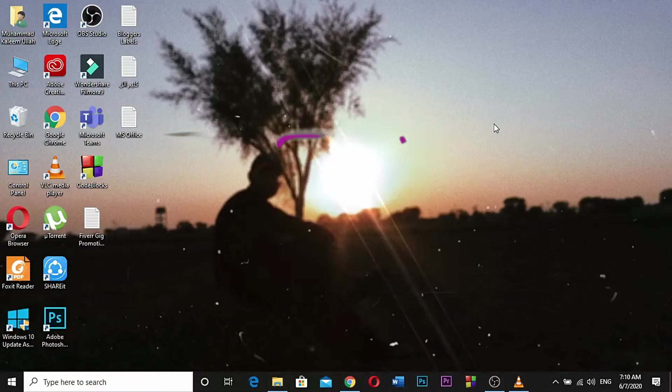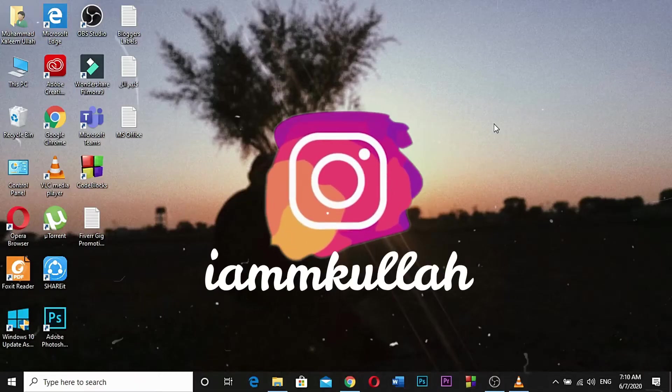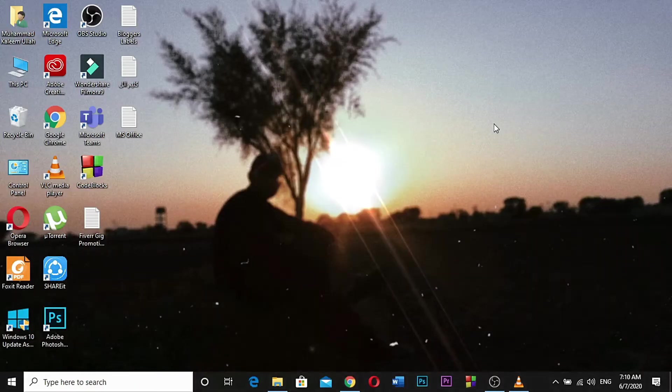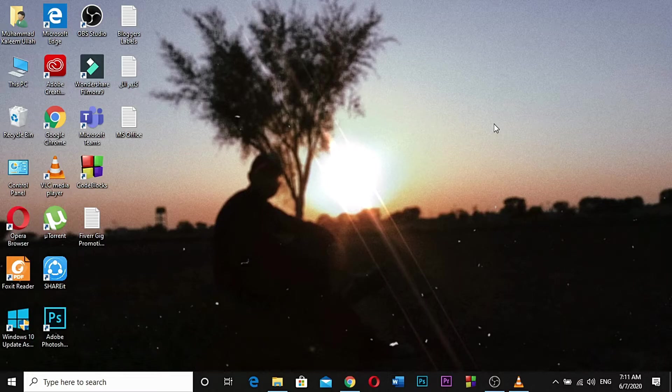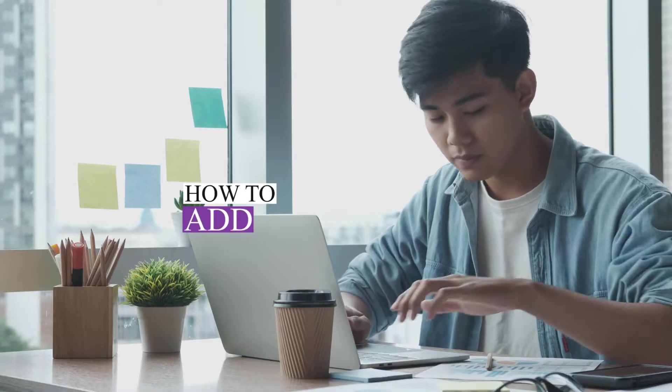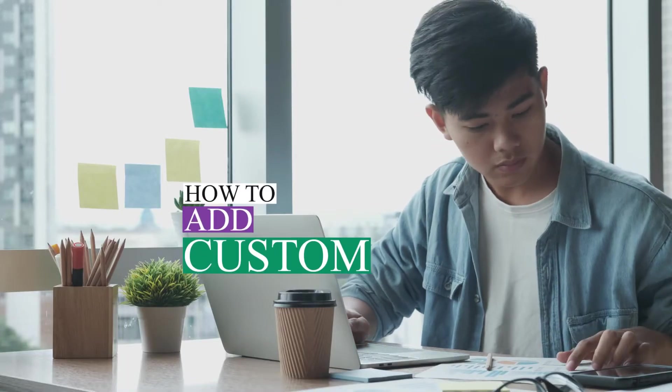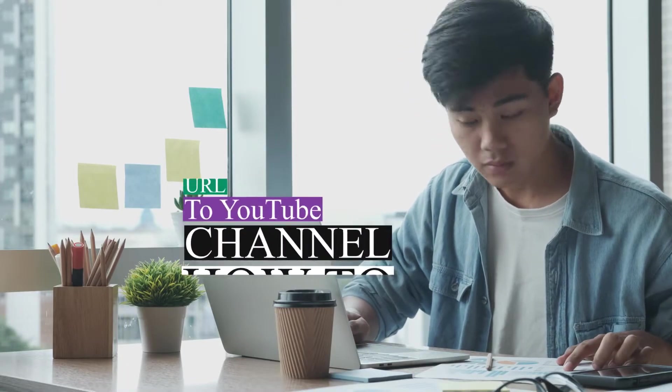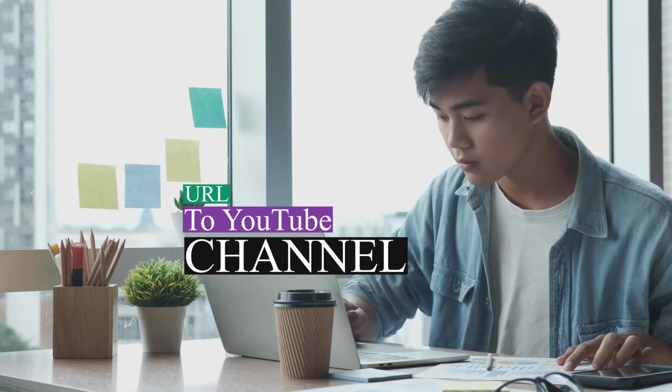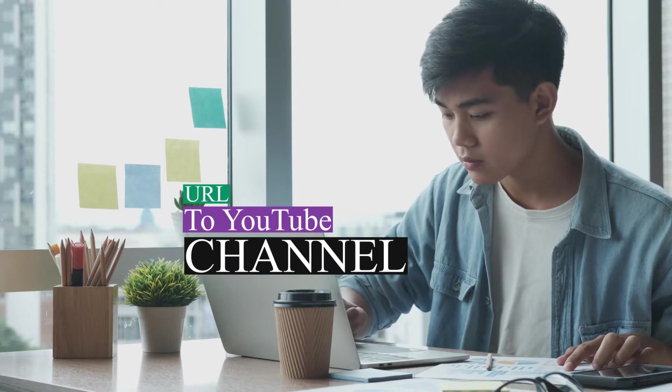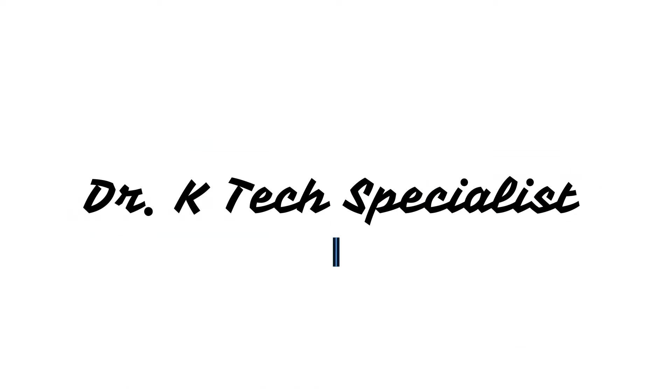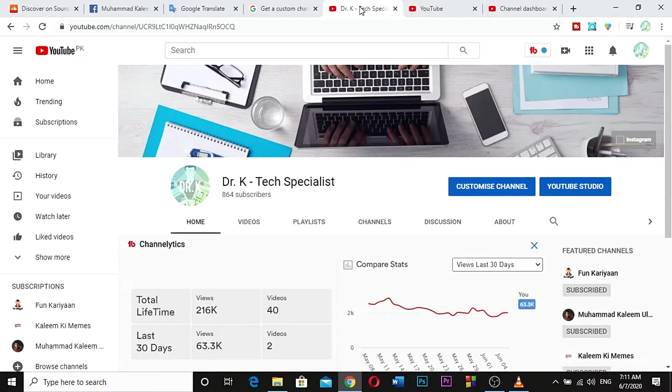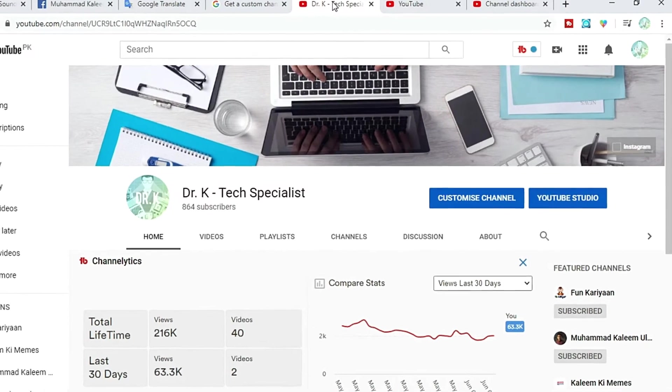Hello everyone, I am Mkivla and welcome to my channel, Dr. K Tech Specialist. Today I'm going to show you how to add a custom URL for your YouTube channel. Let's get started. Open YouTube and go to your channel.